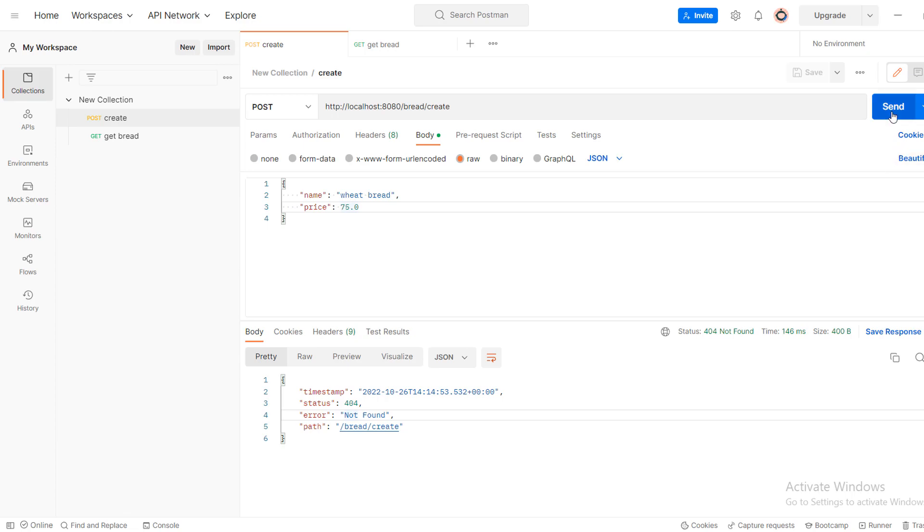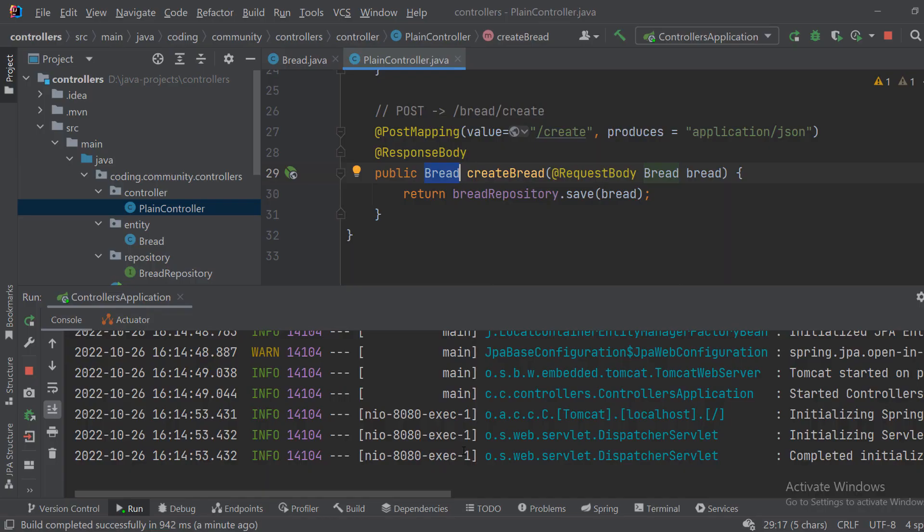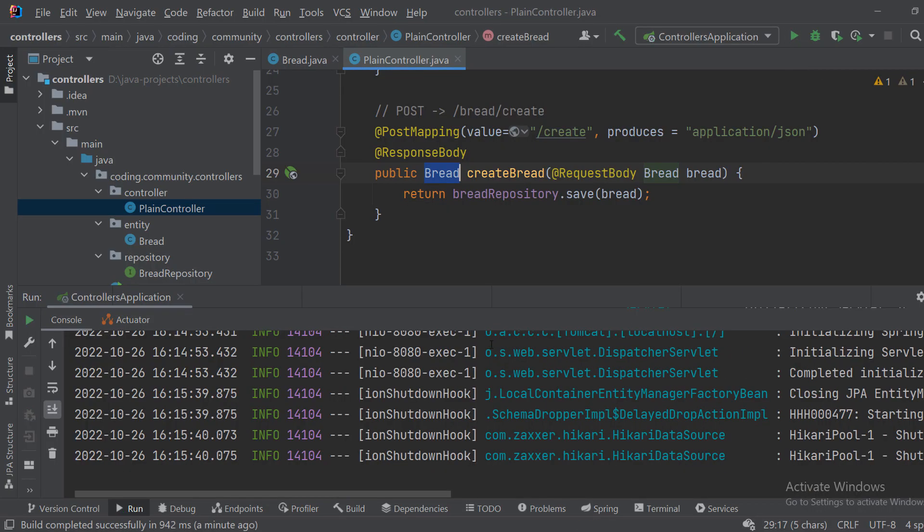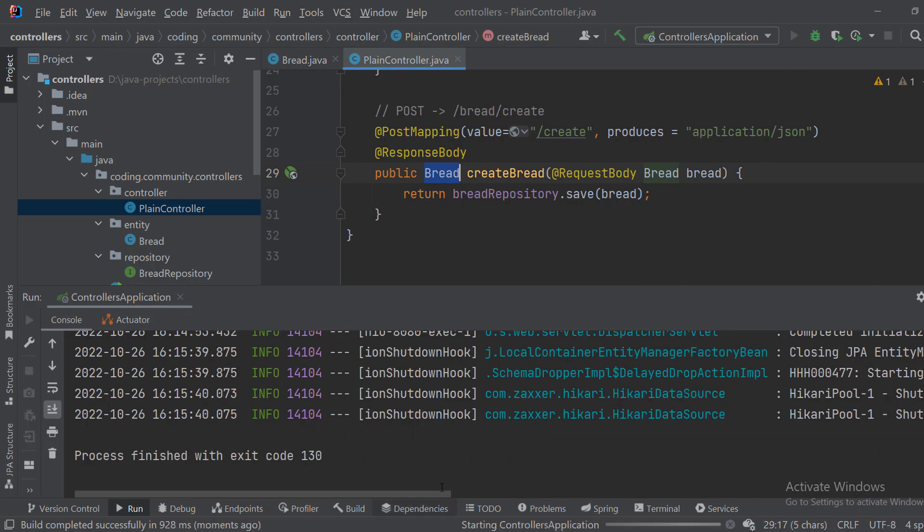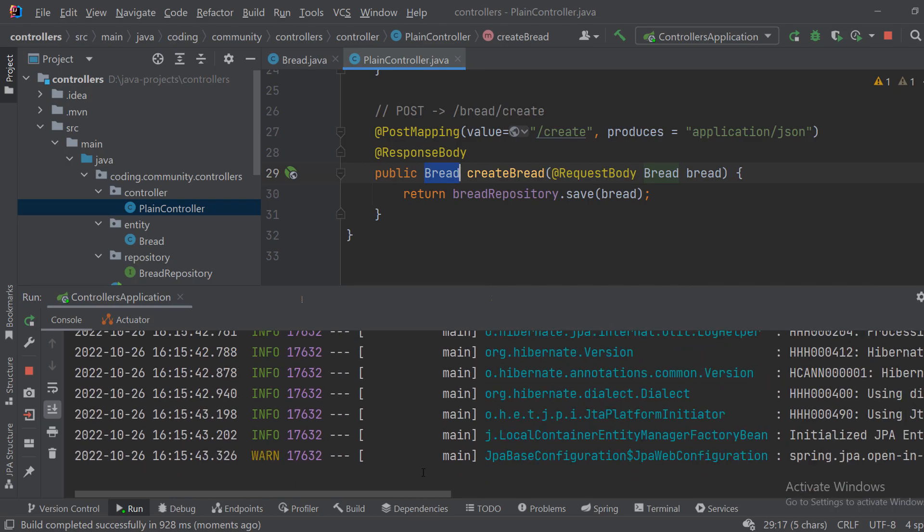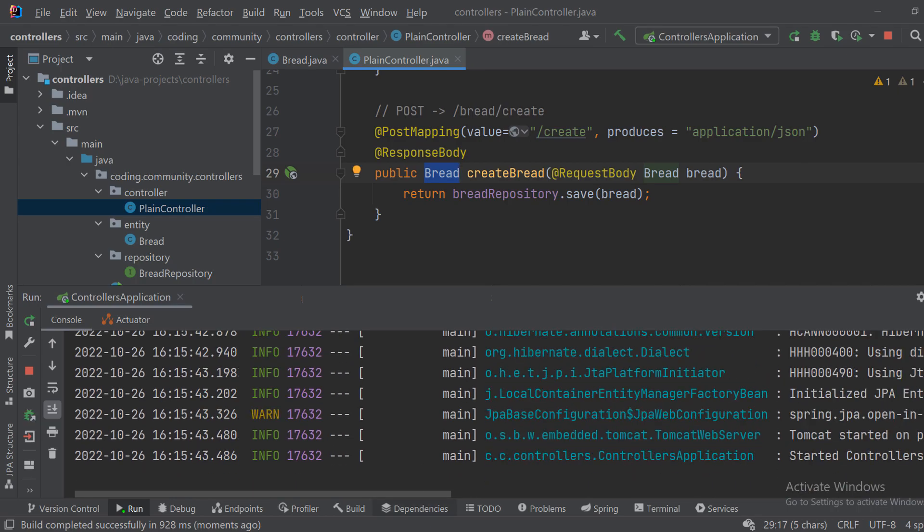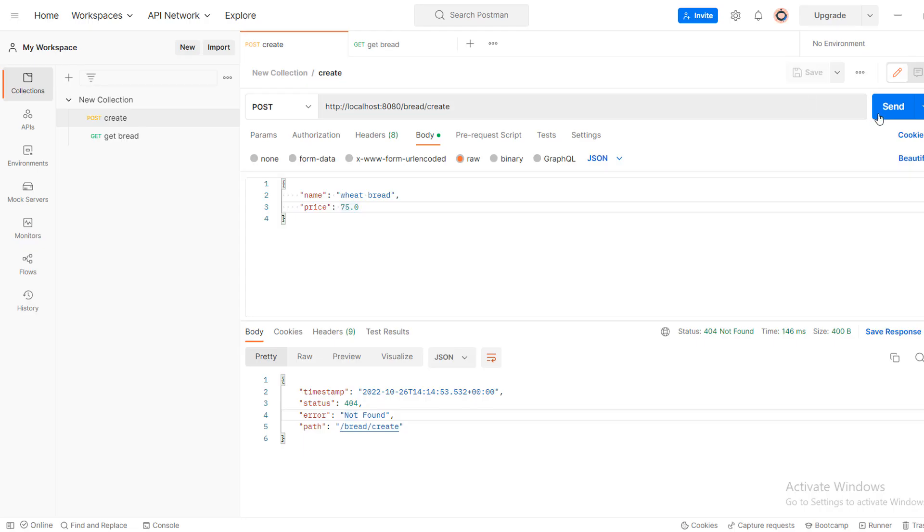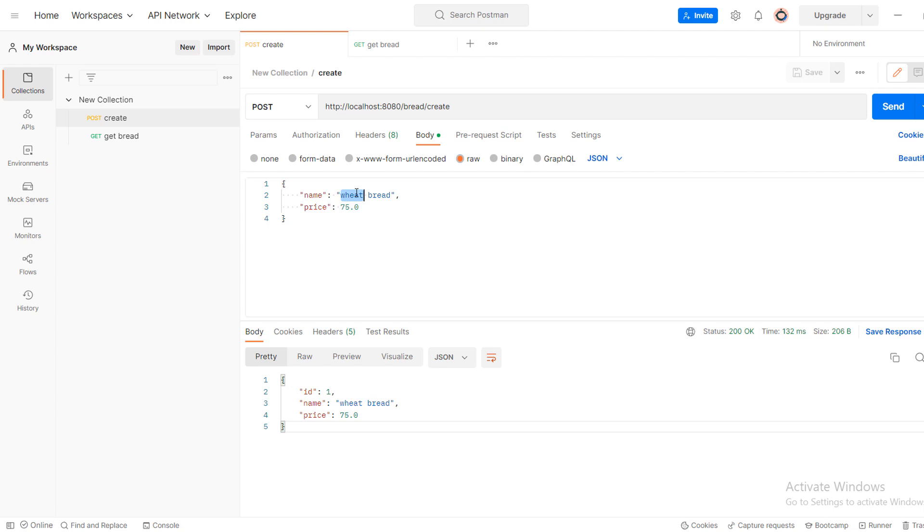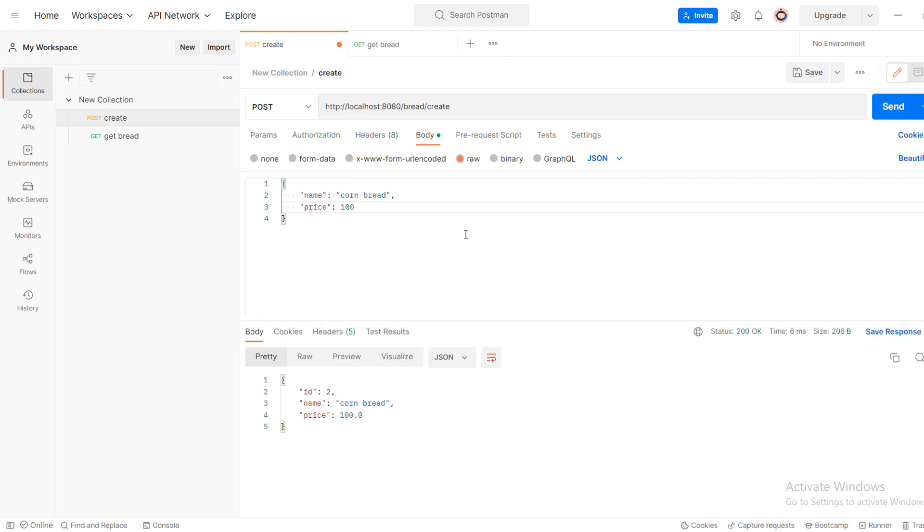And now if I rerun the application and post the bread, as you can see we got it back and it has ID 1. So if I change it to cornbread and let's say 100, you can see that we have them too.